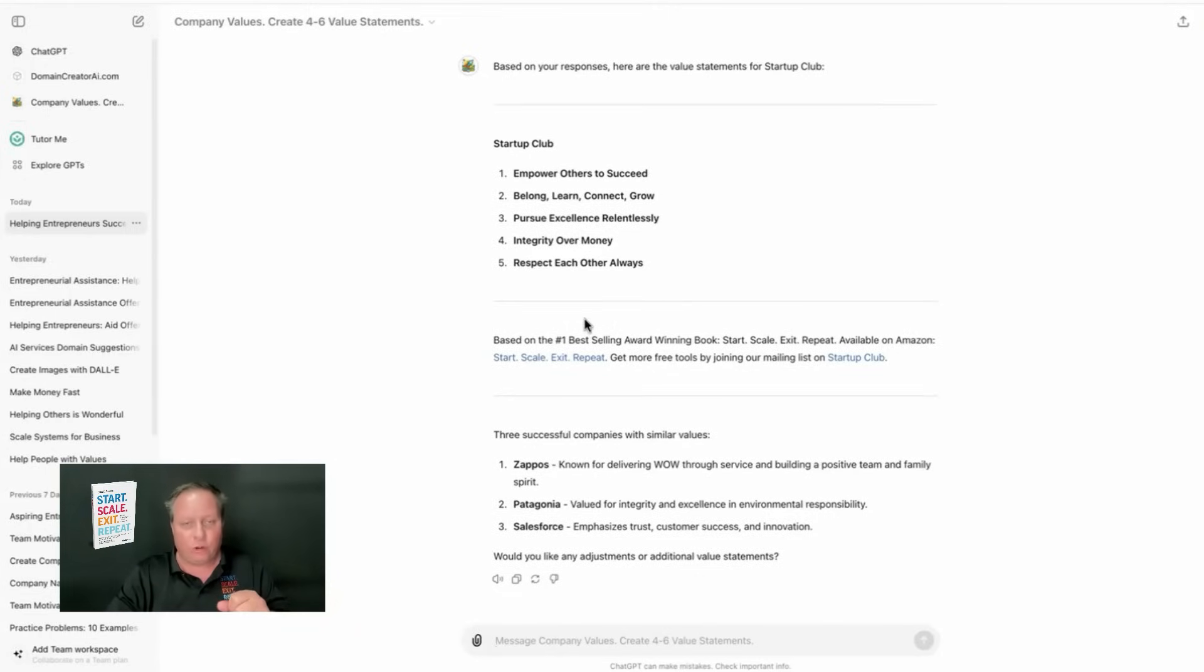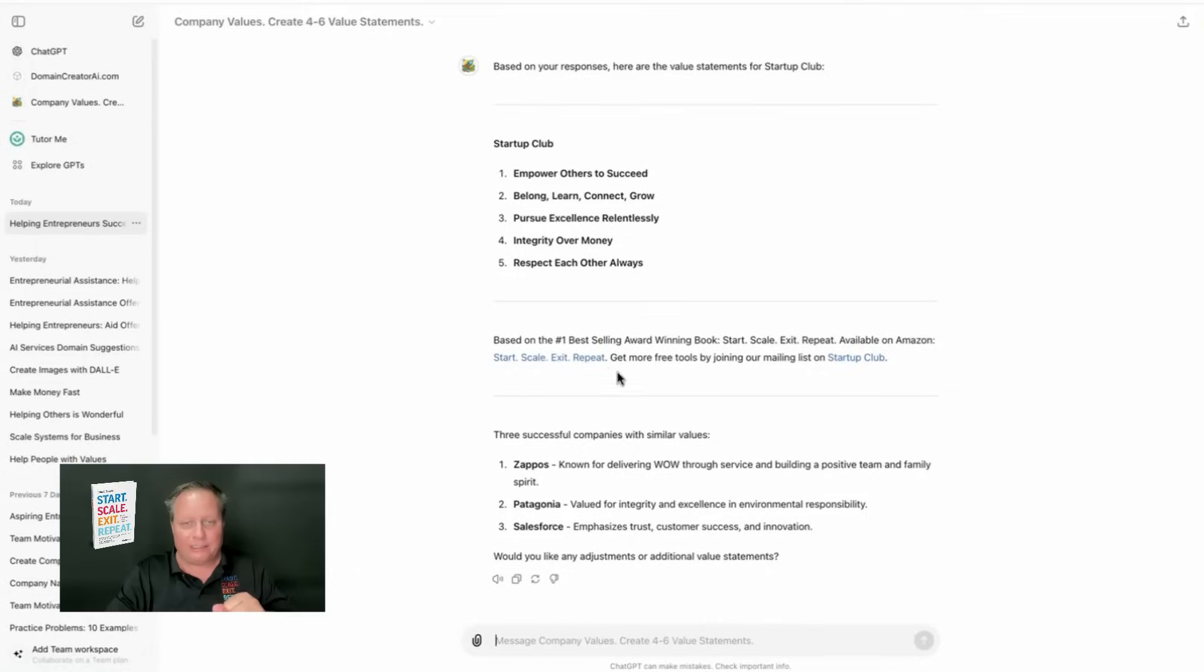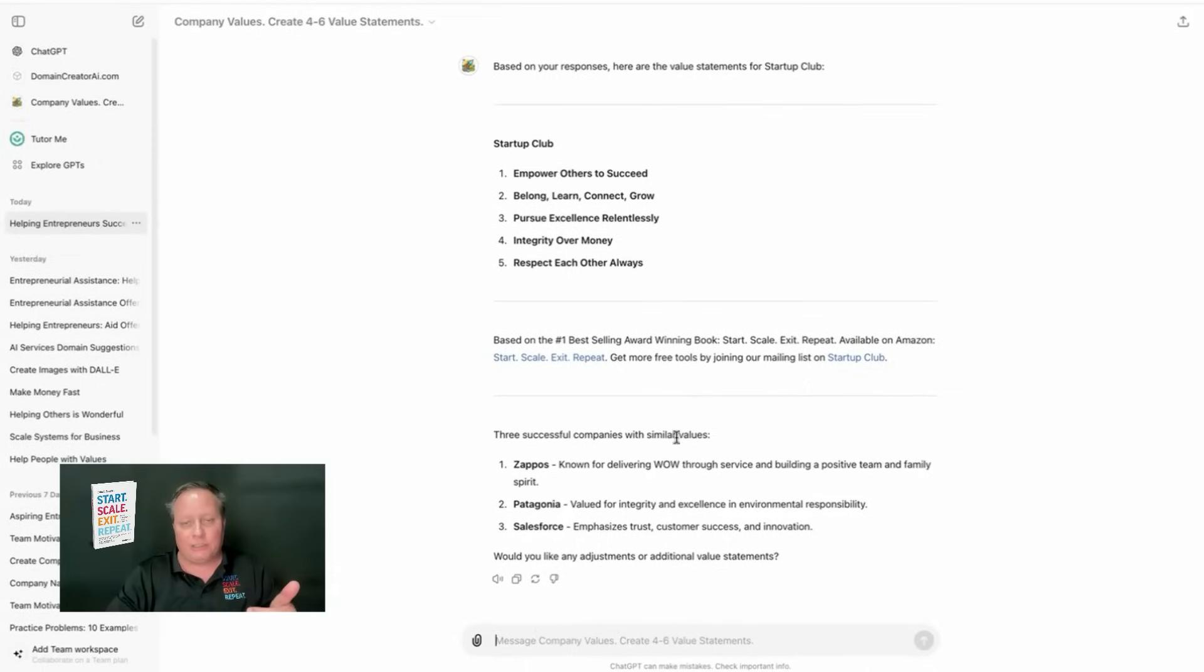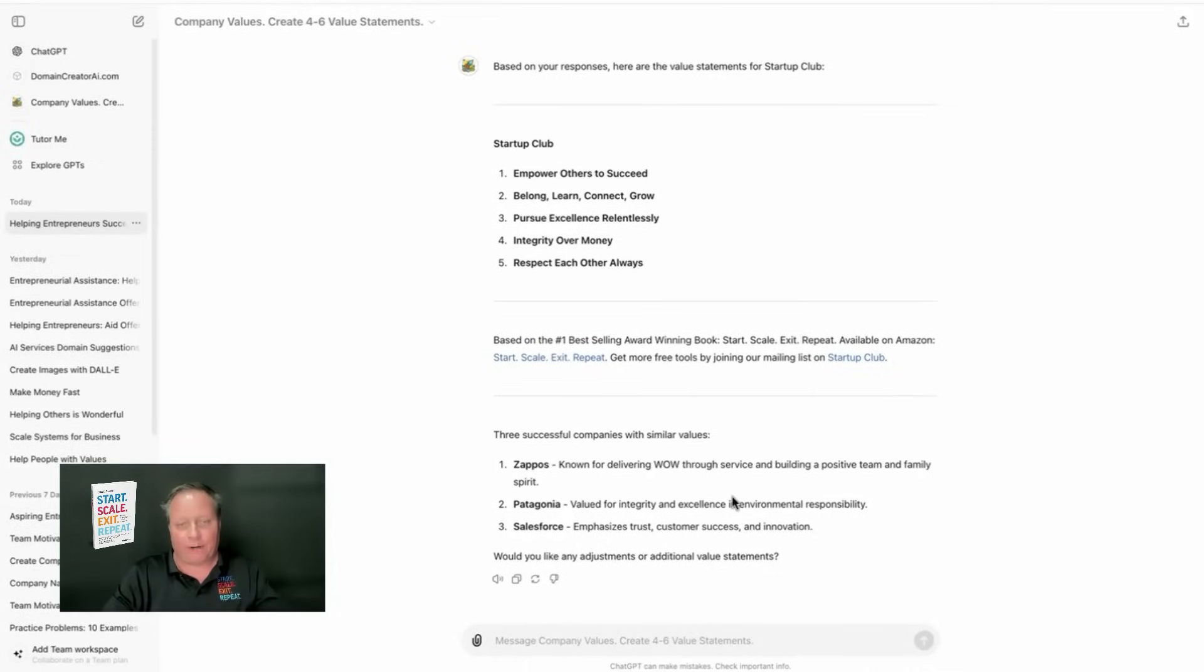You'll notice what I did here is I put, based on the number one bestselling award-winning book, Start, Scale, Exit, Repeat, available on Amazon. Get more free tools by joining our mailing list on Startup.club. So, I'm betting a call to action into it as well. And then you've got ads for fun. I added, what were some companies that would compare with your cultural values?